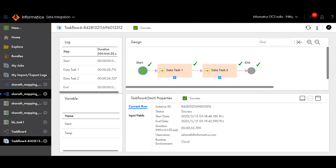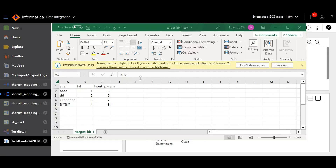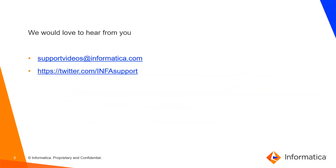Both data tasks have finished processing. Let's take a look at the outputs in the target. This file is the first target from Data Task 1 — since we used SetCount Variable, the numbers have incremented by 1. This is the output from the Data Task 2 target: here you can see the values have continued from 4 and incremented to 5, progressing till 8. This concludes the demo. For further information, refer to the following KBs.